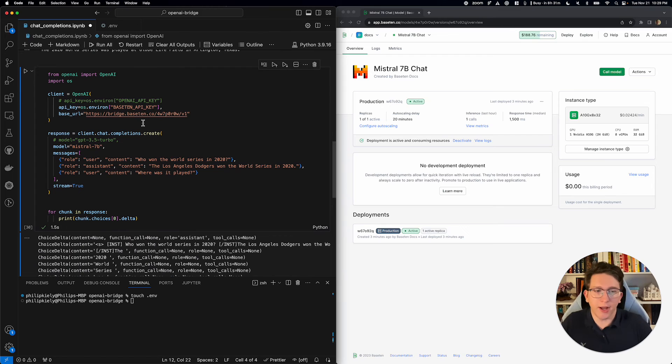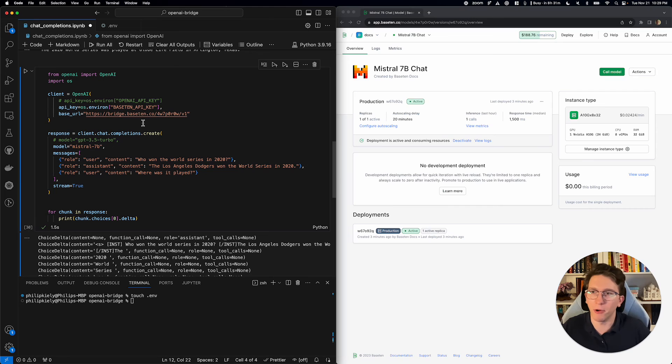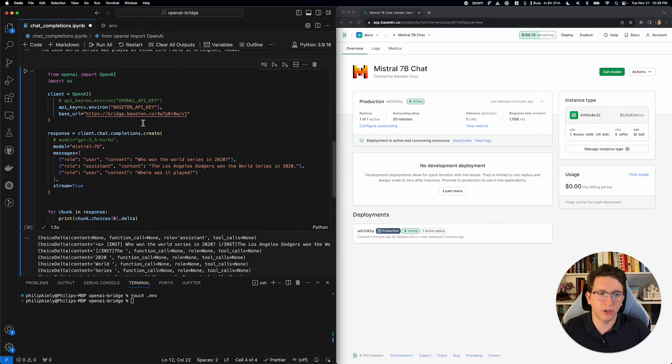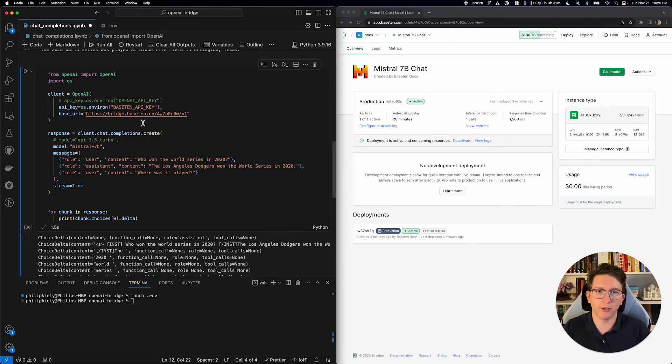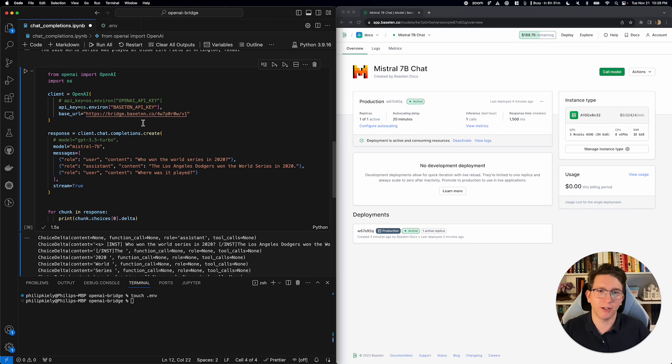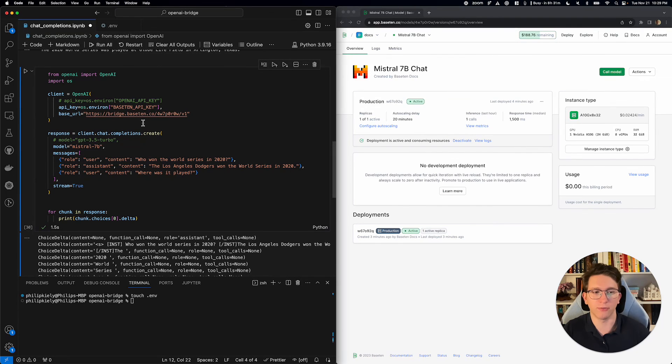So, yeah, it's really that simple with this bridge endpoint to switch from using GPT 3.5 to using an open source model like Mistral. Definitely let us know if there's more models you'd like to see supported, more endpoints you'd like to see supported, or anything else we can do for you as you transition to using open source models. Thanks so much for watching, and have a great day.